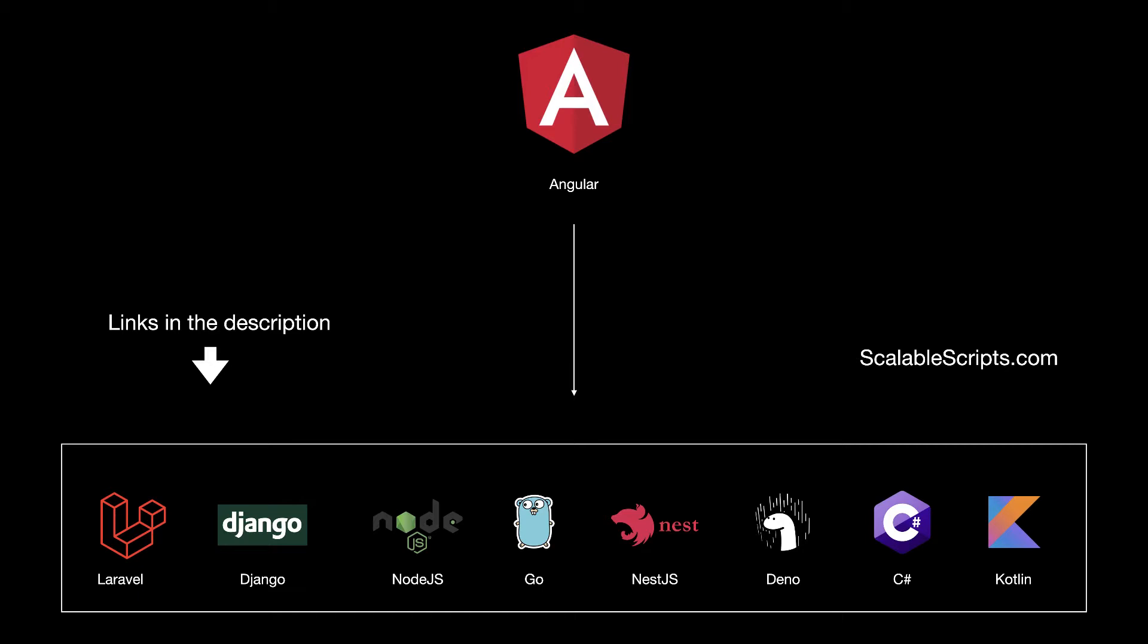The backend in this example is required. So make sure to build the backend first before continuing watching this video. If you already built the backend, let's start building this app.